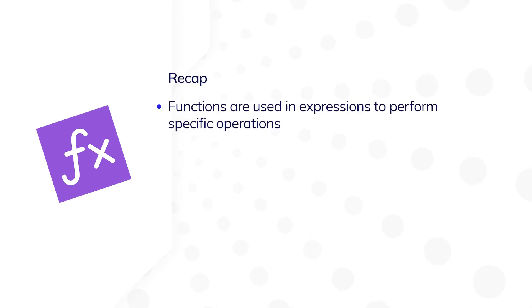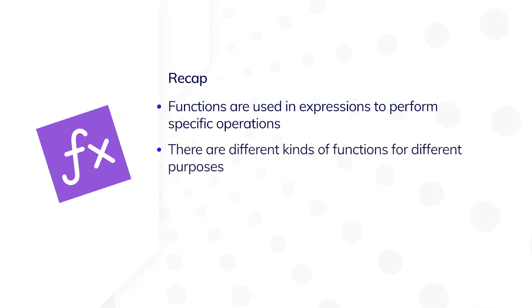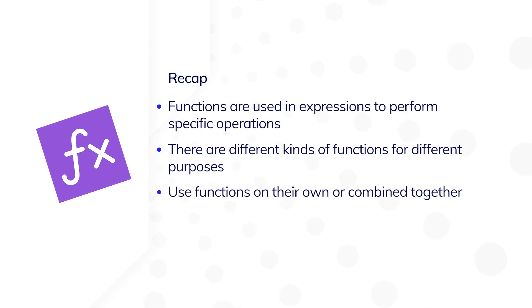As seen in these examples, you can use functions and expressions to perform specific operations. There are different kinds of functions for different purposes. And lastly, functions are like building blocks. They can be used on their own or combined together.